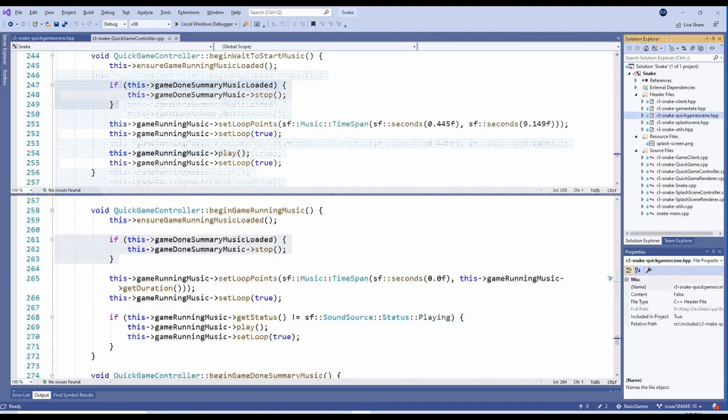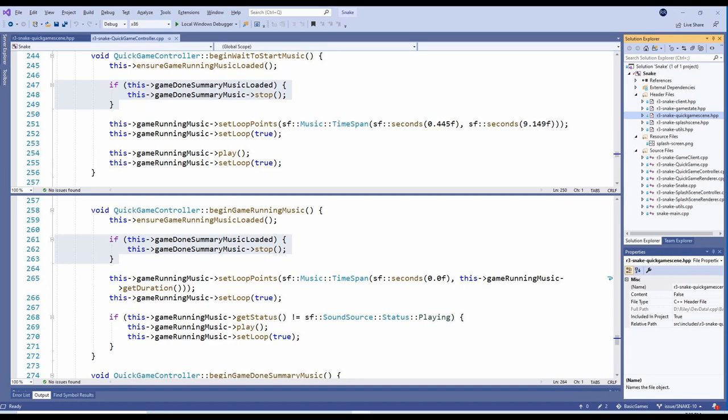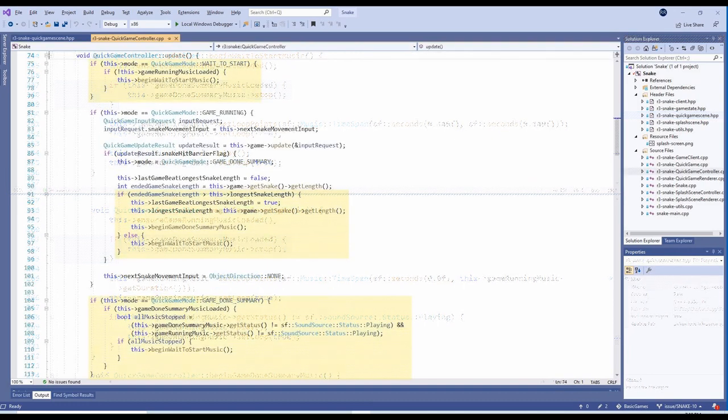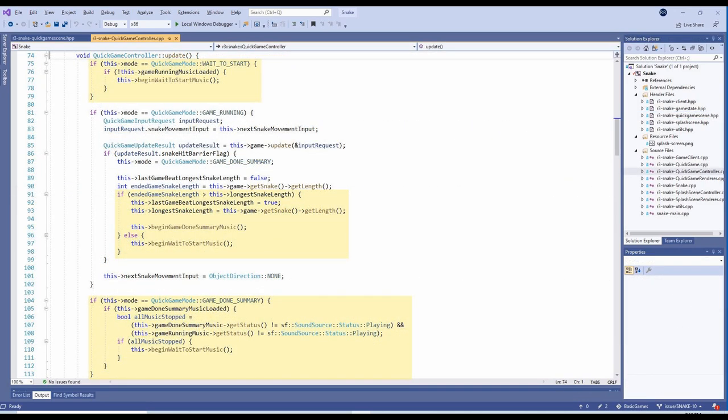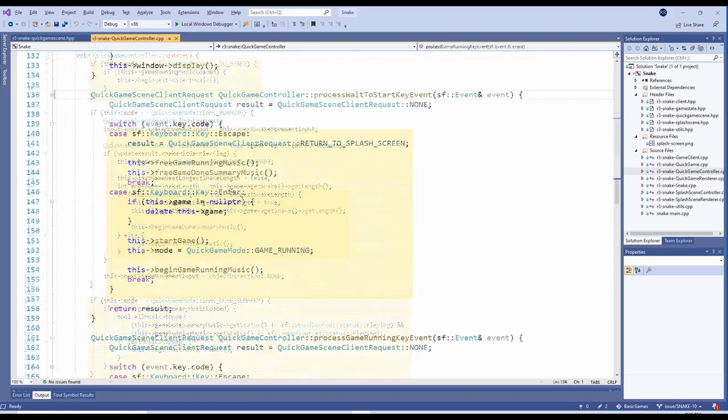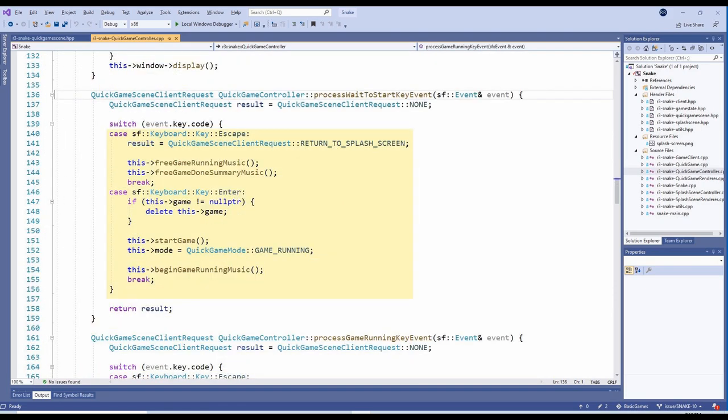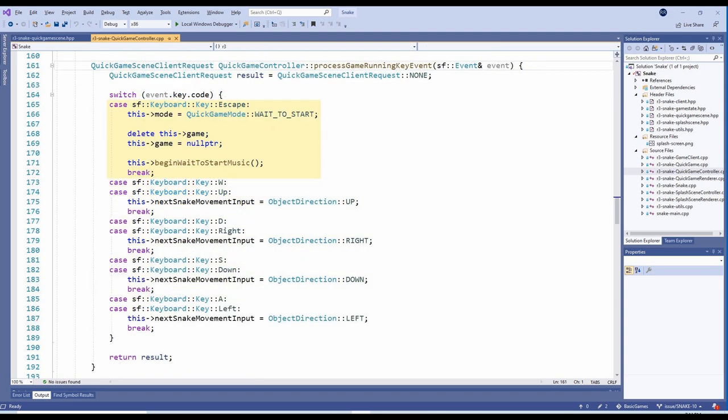These methods first ensure all other music pieces have stopped playing. Anywhere in the QuickGameController class where there is a transition between the waiting to start, game running, and game done summary modes, we call the appropriate methods to switch between music pieces. Revisiting this after all these months, I definitely feel like this was implemented in a fairly messy way, but it did ultimately achieve what I wanted.